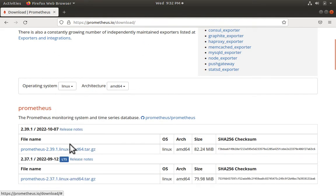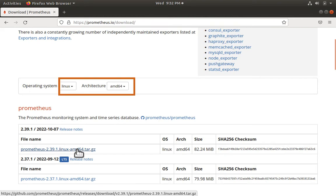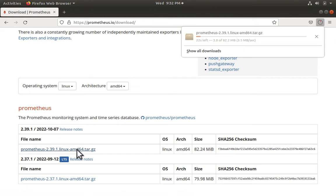In my case, I will download the one for Linux. Architecture is AMD64. Let me click on the tar file and download it.